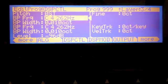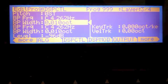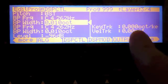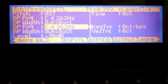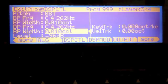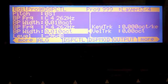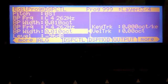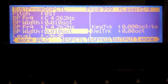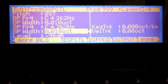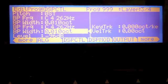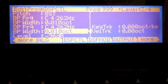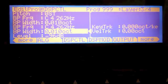These filters, you'll notice, do not track the keys. The frequency doesn't track the keys, the width doesn't track the keys. And what this means is that these filters are going to always be at the same frequency, no matter what key you play.